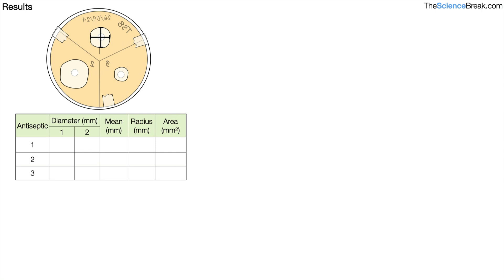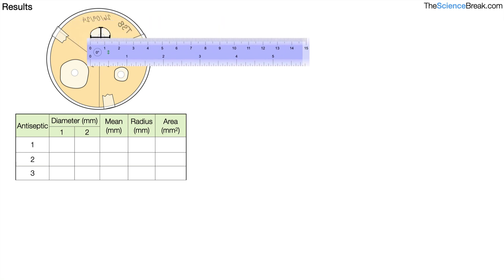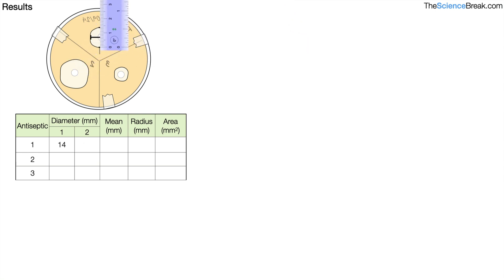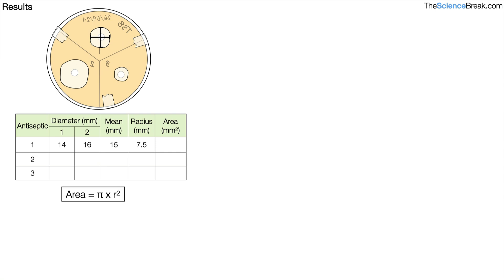Here is a table where we can record our results. We have antiseptics 1, 2, and 3 on the left-hand side, with two columns for recording our diameter in millimetres. For antiseptic 1, diameter reading 1 is 14 mm and diameter reading 2 is 16 mm. The mean is 14 plus 16 divided by 2, which is 15 mm. To find the radius, we divide by 2, giving 7.5 mm. The area using pi r squared gives 176.7 mm².